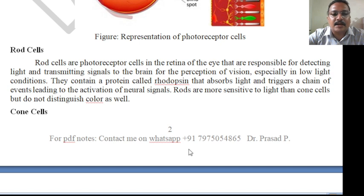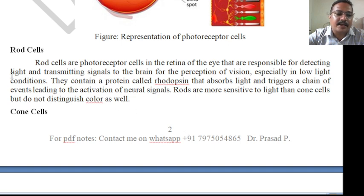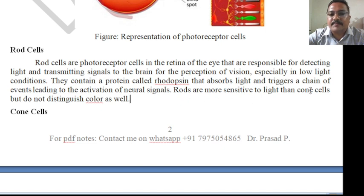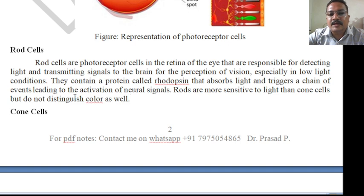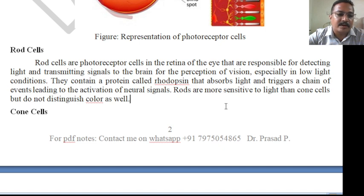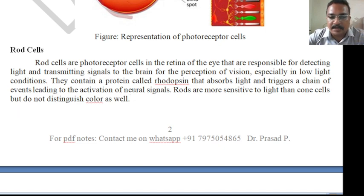Rod cells are photoreceptors in the retina responsible for detecting light and transmitting signals to the brain for the processing of vision, especially in low-light conditions. They contain a protein called rhodopsin that absorbs light and triggers a chain of events leading to the activation of neural signals. Rods are more sensitive to light than cone cells but do not distinguish color as well.